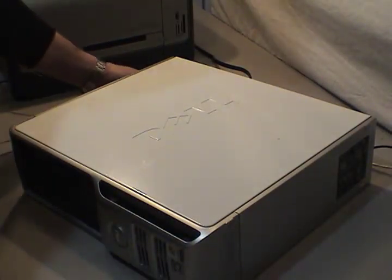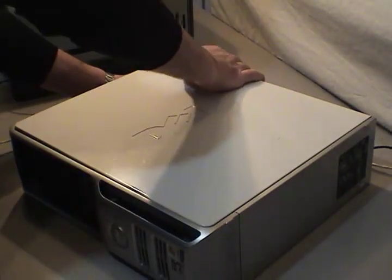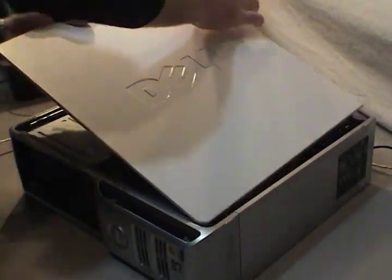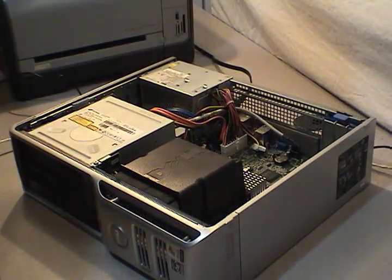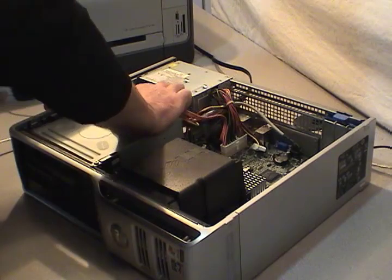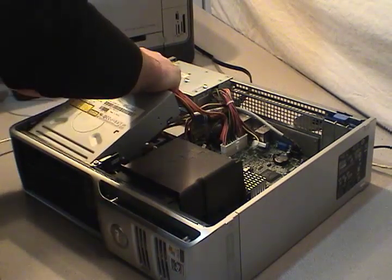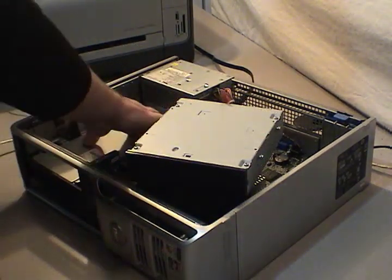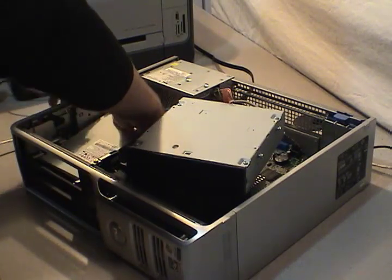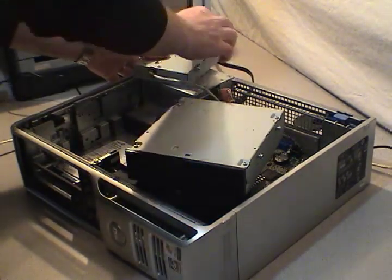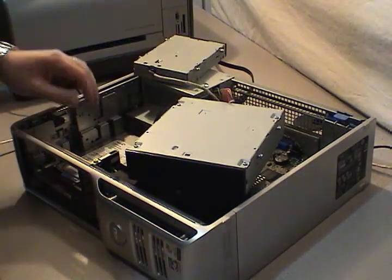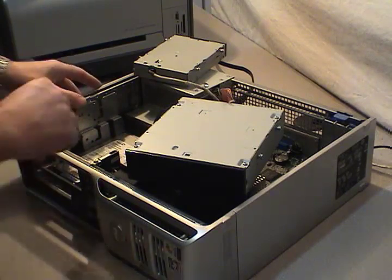Alright, now it's time to remove the hard drive. I'm going to pop the case cover, remove a few components like this DVD burner, this multi-card reader, and then finally I'm going to remove the hard drive.